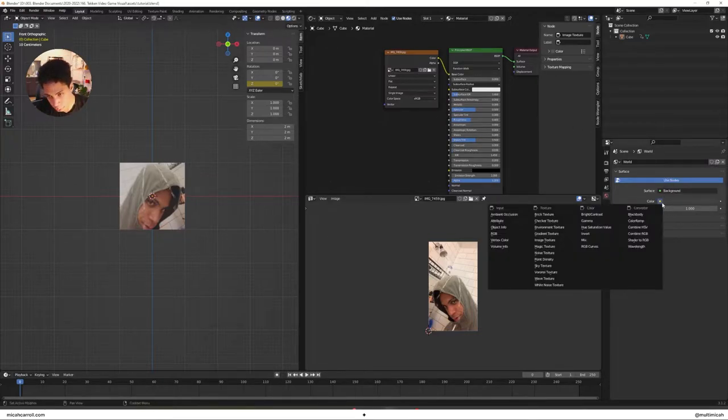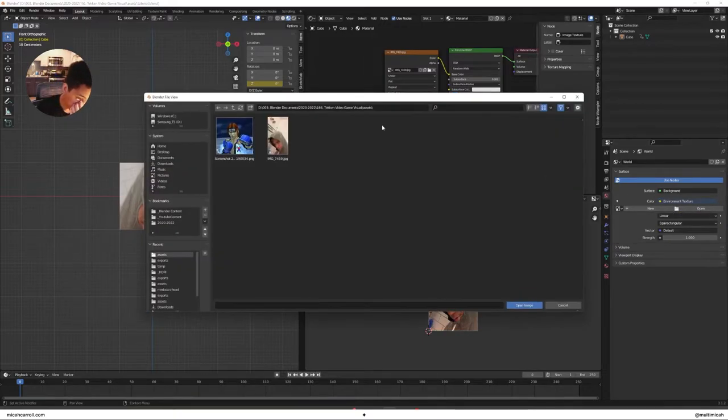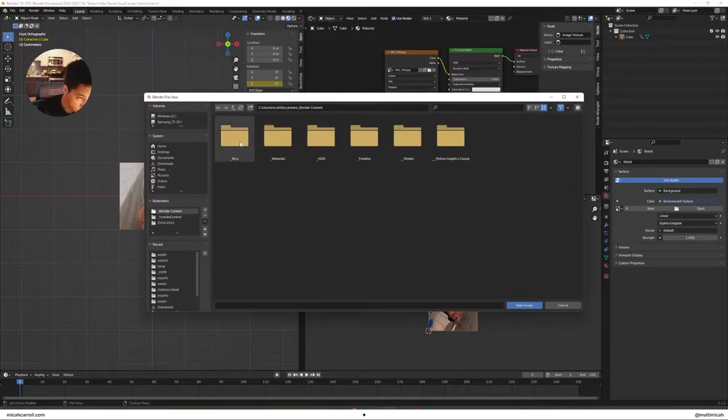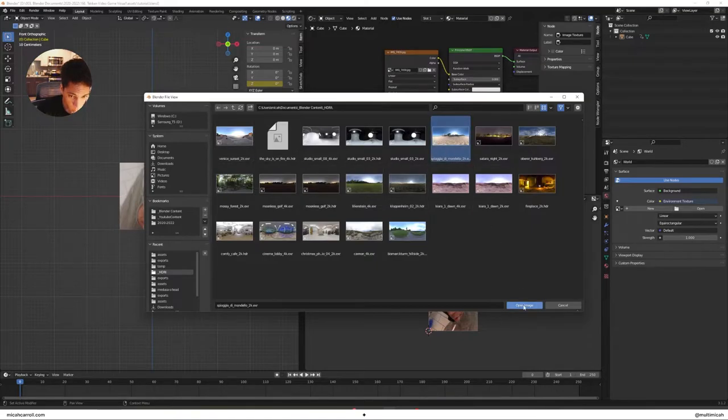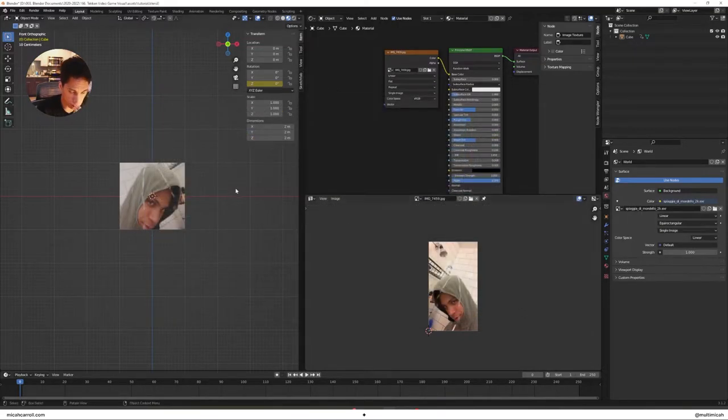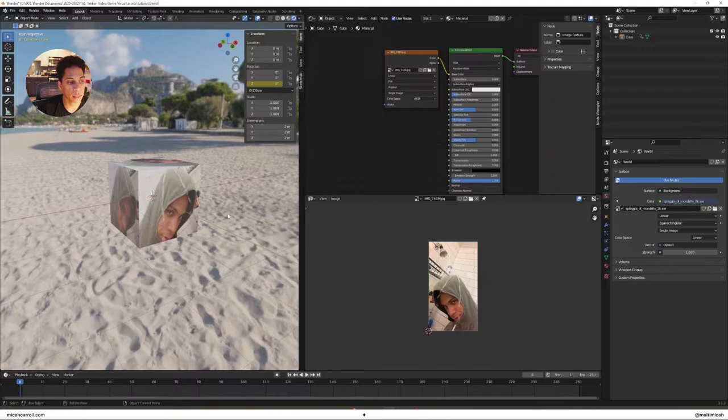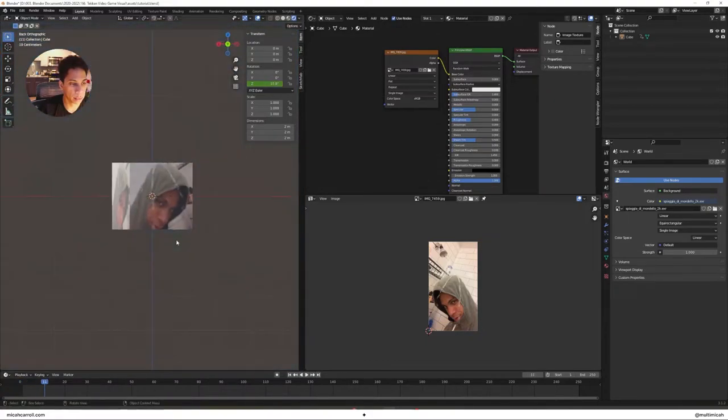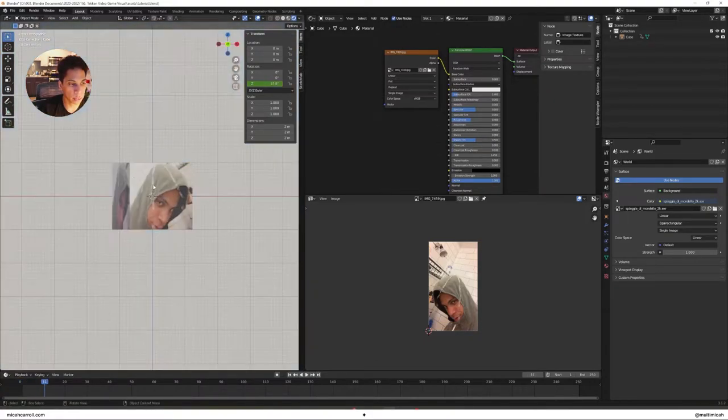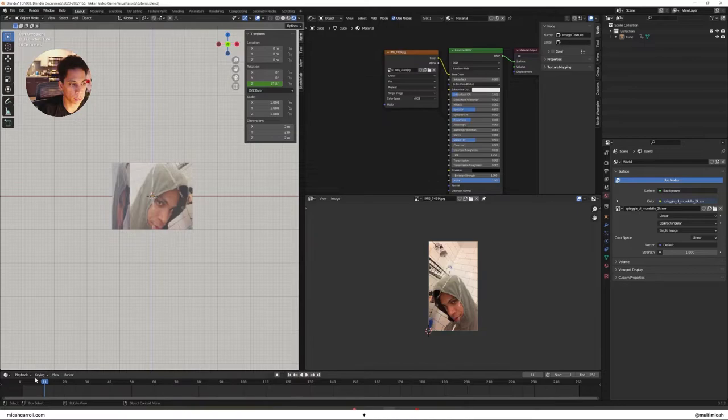I'm gonna go ahead and pull in an HDRI that I have. You can see now it's looking kind of nice. It's rendering.